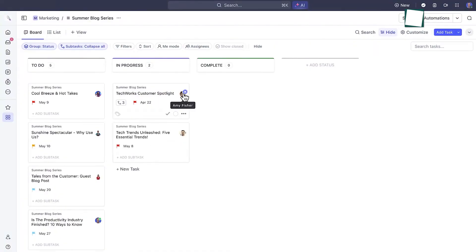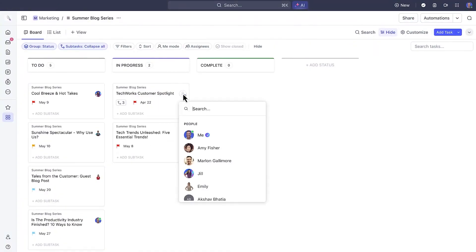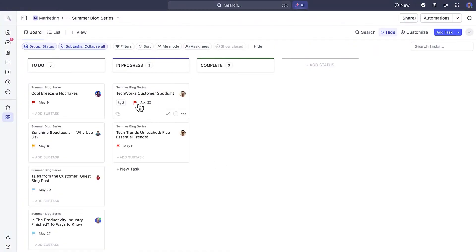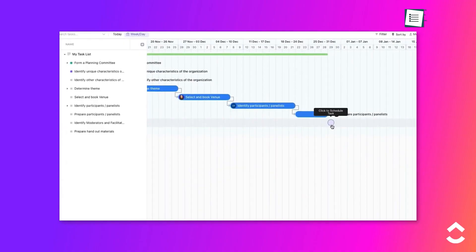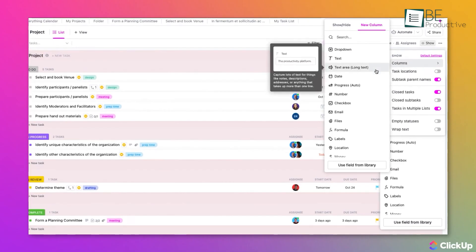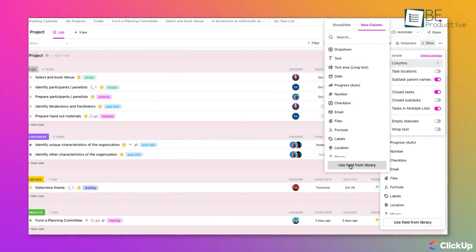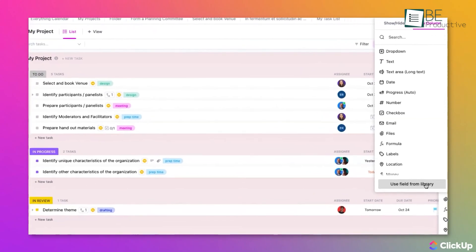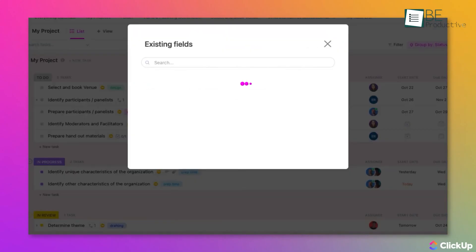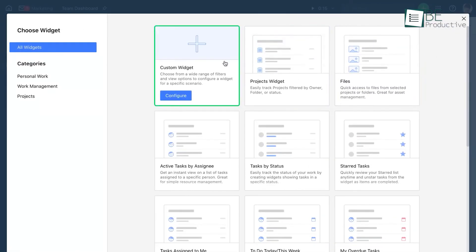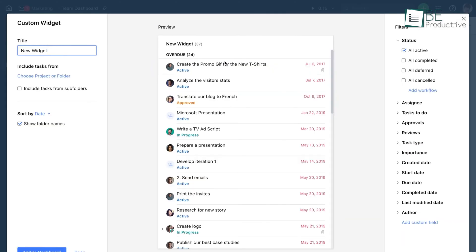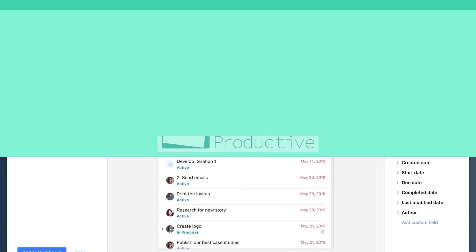When compared to ClickUp, which also provides multiple layout options like board, calendar, and Gantt views, the main difference is setup. ClickUp is flexible, but needs more customization to get going. Wrike, on the other hand, is ready to manage complex projects right from the start so you can save a lot of your time.